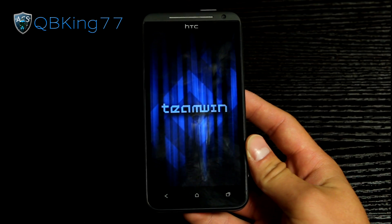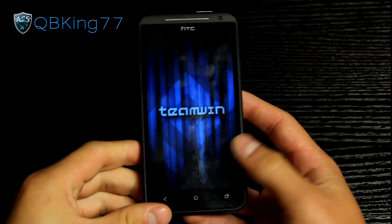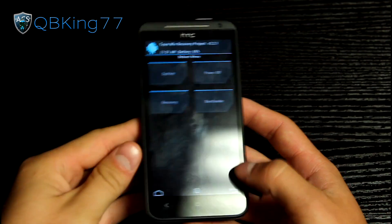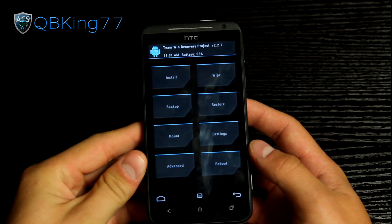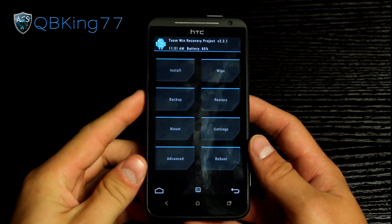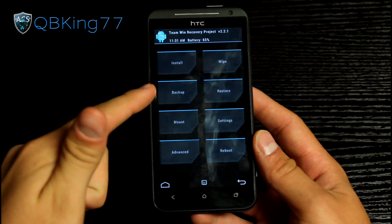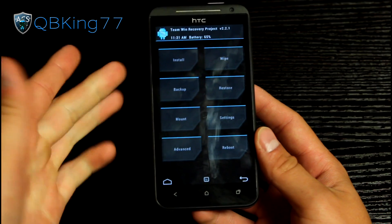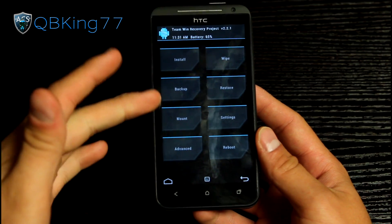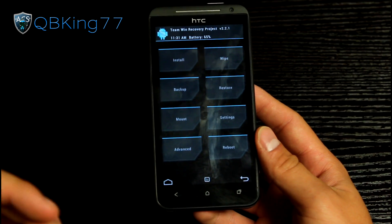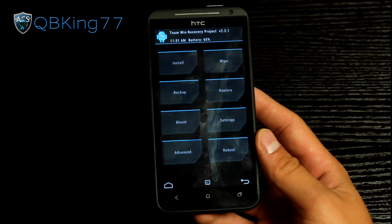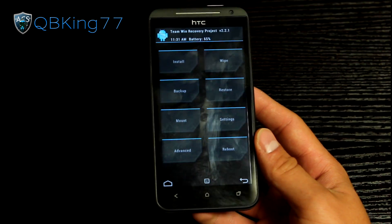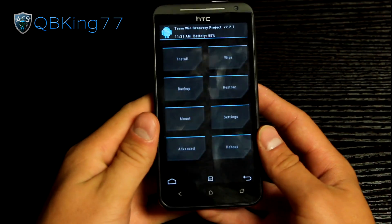You will see Team Win right there — recovery loading on up. Now what we are going to need to do, first of all, is I highly recommend making an Android backup. Go ahead and go to the backup menu and make an Android backup of your current setup. In case anything goes wrong, you can restore that backup. I already have one, so I'm not going to make one.